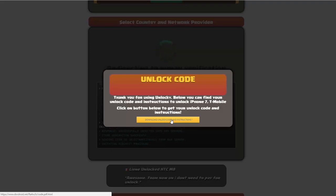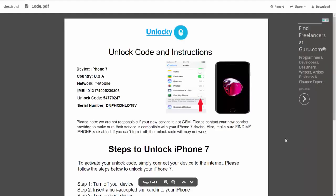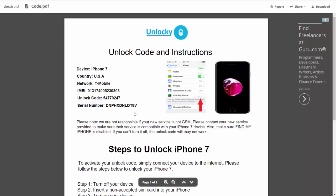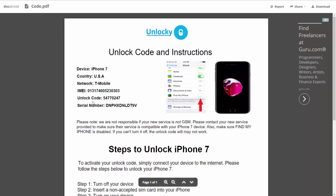So if we click on this button here, you're going to be taken to a PDF document here which is going to contain all the information that you need. It gives you the type of device that you're using, the country, the network provider, your IMEI number, your unlock code, and your serial number.